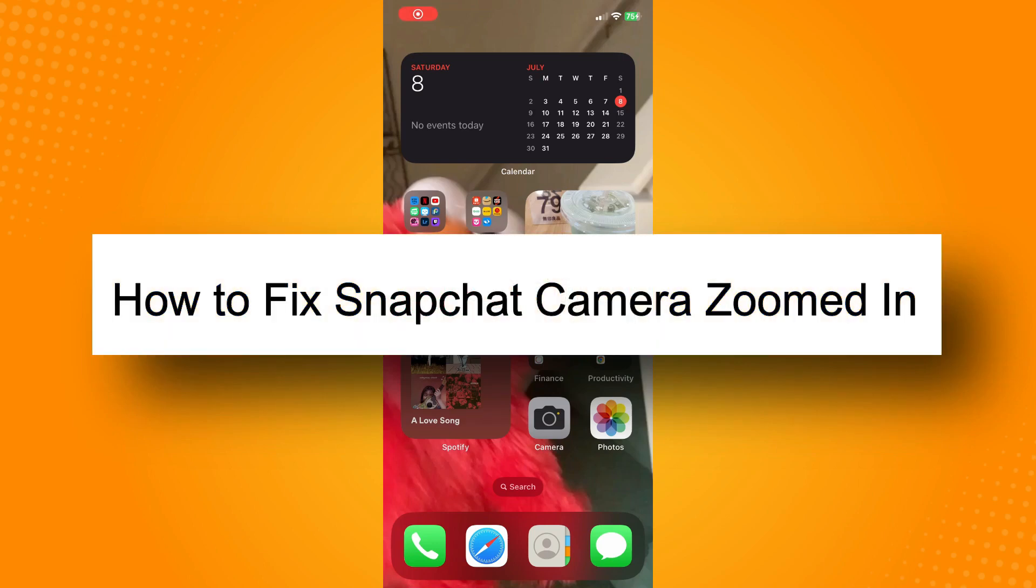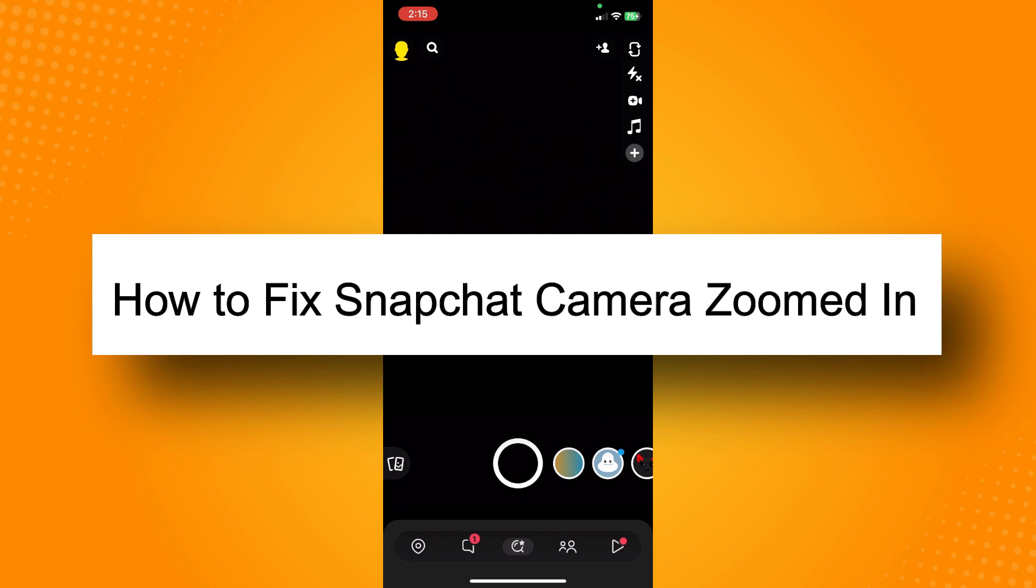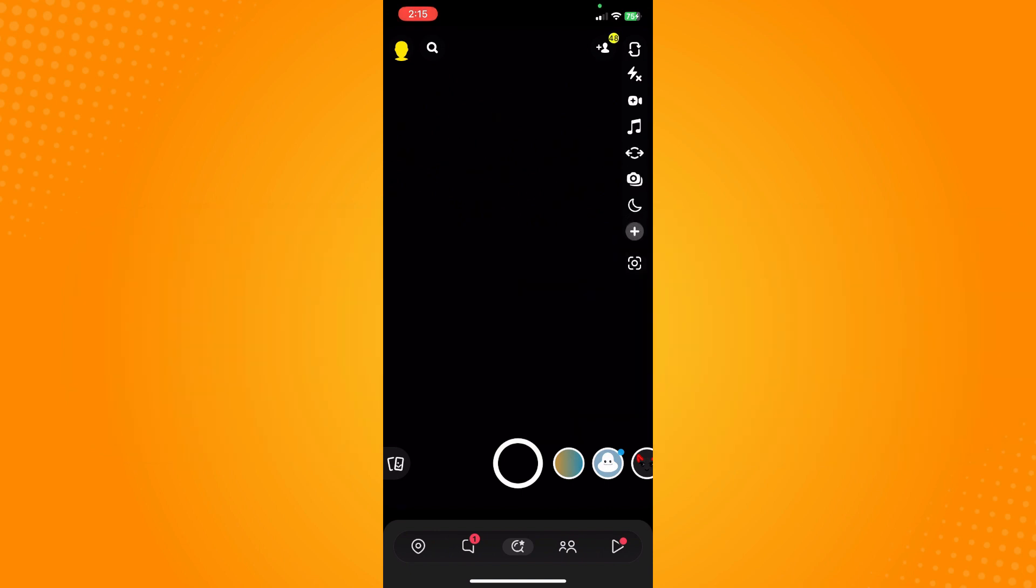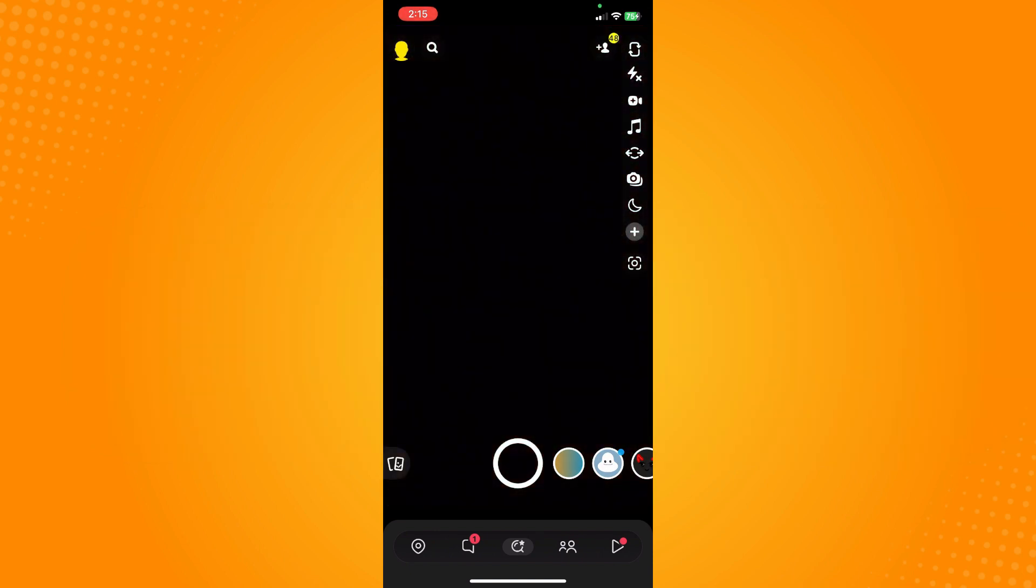How to fix Snapchat camera zoomed in. All you have to do is go directly to your Snapchat application. Let's say you have a problem with your camera zooming in, here's what you can do.